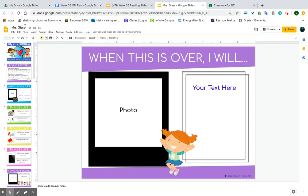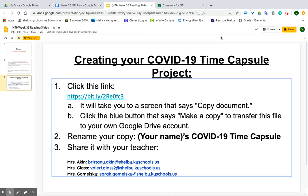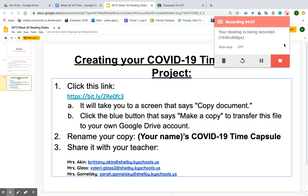You're going to share it with your teacher. That is pretty much all you have to worry about for today. Just remember when you make your copy to put your name in there. If you have any questions feel free to reach out to me, and I will see you at one o'clock on Zoom. Bye.